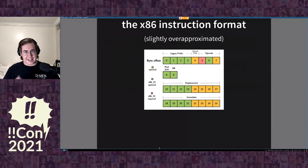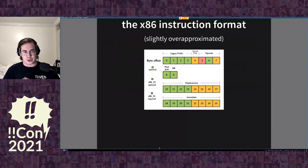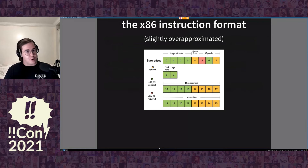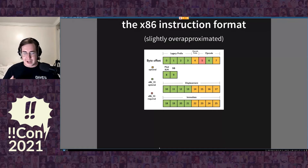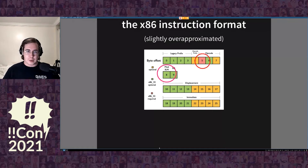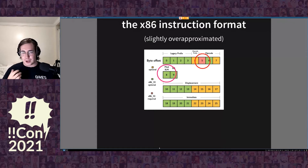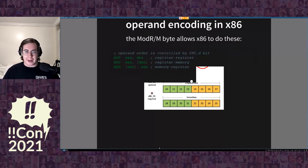Here's a visualization of x86's instruction format. This is an over-approximation of x86's format, but it gives you an idea of the complexity we're dealing with. For the purposes of this technique, we're only going to look at exactly two of these bytes: the opcode byte and the ModRM byte.